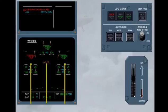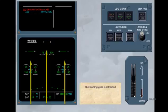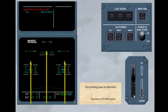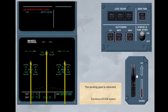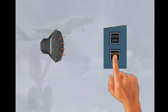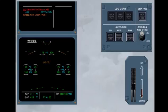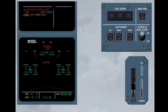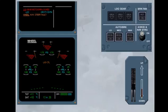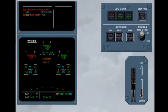The landing gear is retracted. Continue ECAM actions. The landing gear is extended again, and the failure remains. The next ECAM action requires a non-ECAM procedure described in the QRH.